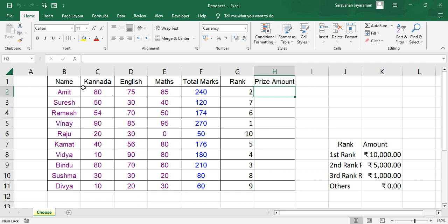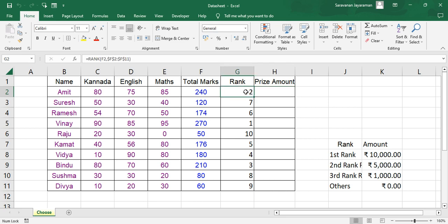Here we have the data of students who scored marks in Kannada, English, and Maths. In column F we have total marks scored and we have ranked the students based on the marks. Now we need to find how much cash prize each student will have.